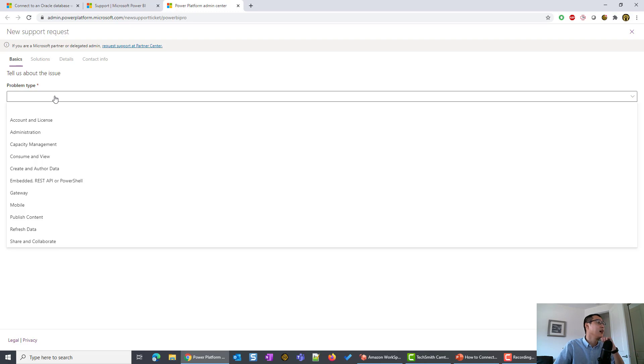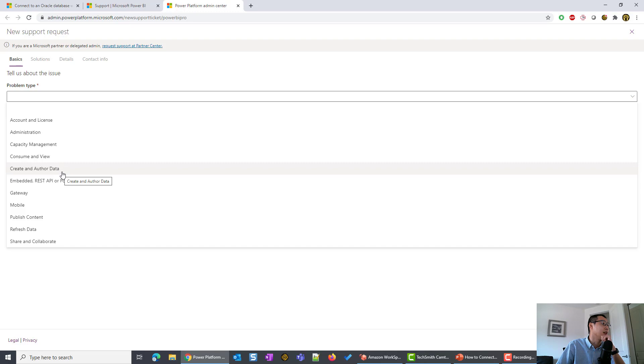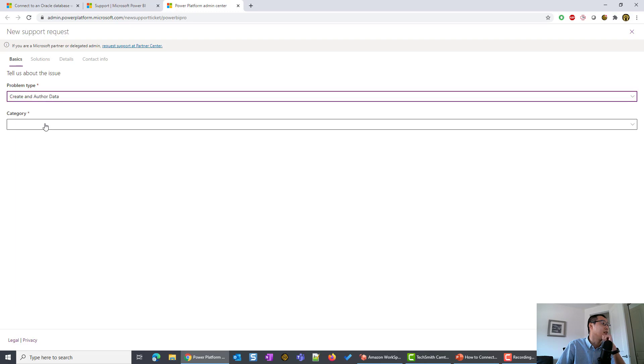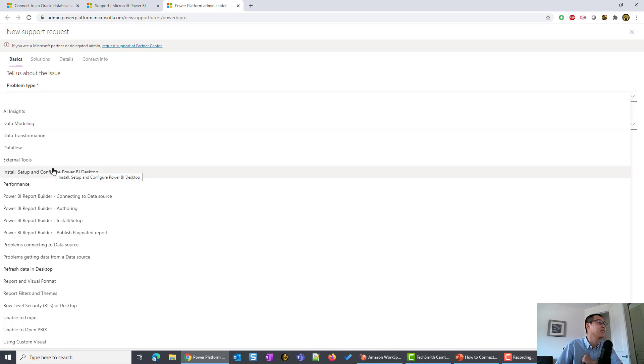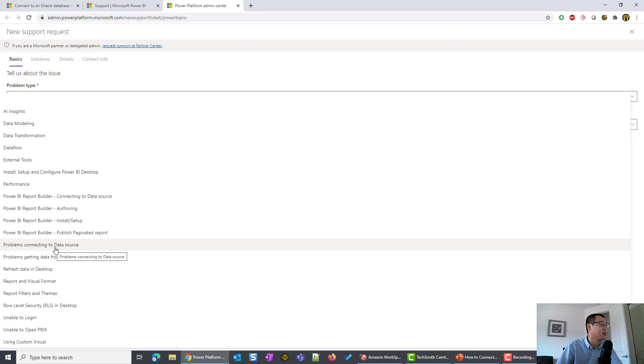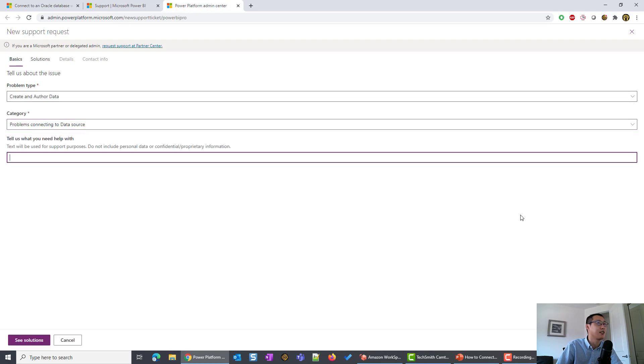In this case, if I am facing an Oracle issue, I can select anything. I'm going to, let's say, create and authorize data. In this case, I'll select problems connecting to a data source. And tell us what you are facing.